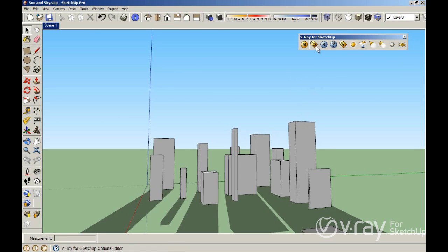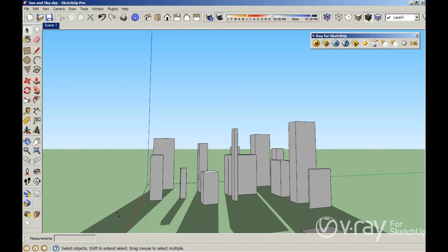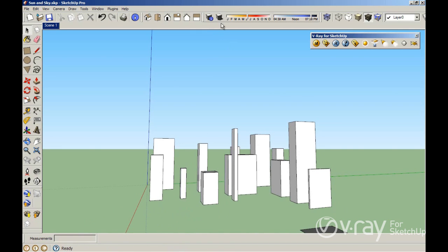The first thing I want to point out is how to control the position of the sun. The position of the sun in SketchUp is controlled through the shadows options. This option here displays, disables, or enables the shadows. Right now my shadow is enabled so you can see the shadows on the floor, but if I disable the shadow, you are not going to see the shadows of your sun.